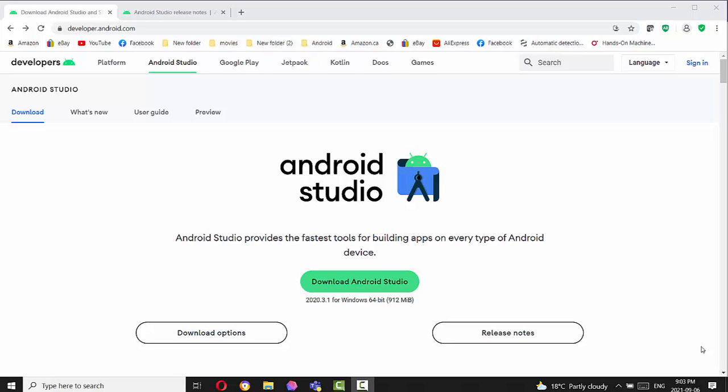Hello, everyone. In this brief video, I will tell you what Android Studio we have to use in this course and what kind of Android emulator we have to install after that.